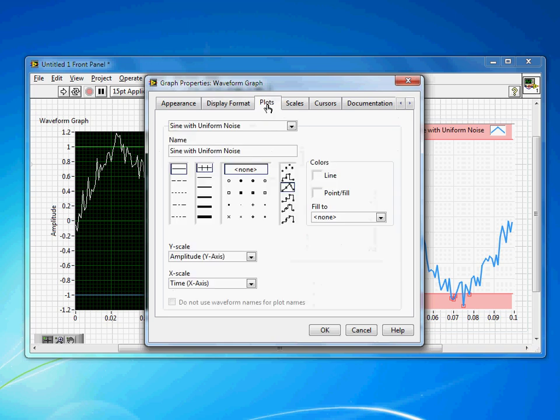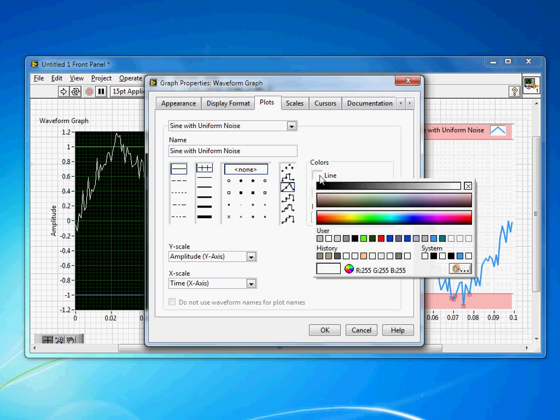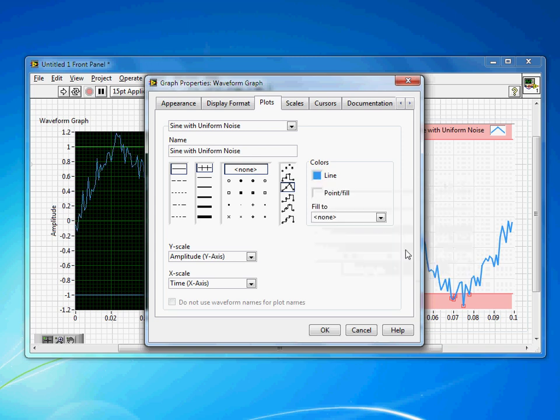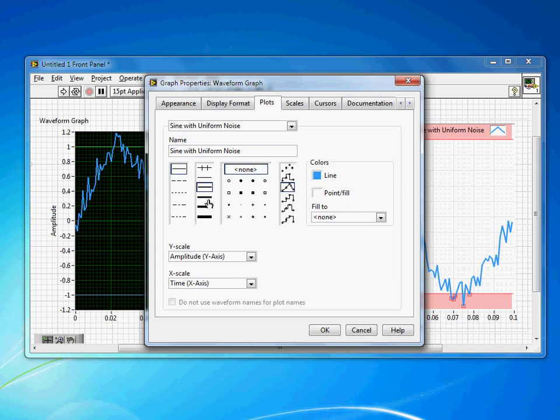If we come to plots, this is where I change the colors. So for my sine with uniform noise, that's the actual signal. I want that to be, let's just take this blue color. The highlight doesn't really matter what color I pick. I'm going to make the line a little thicker to make it easier to see.